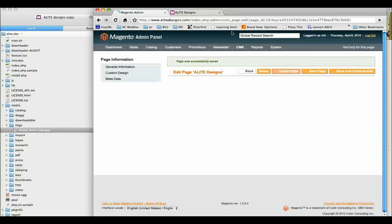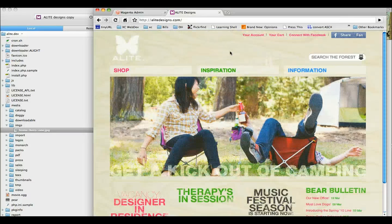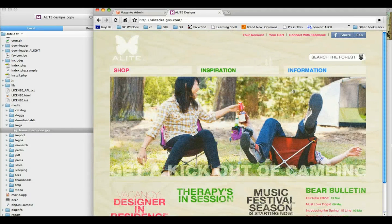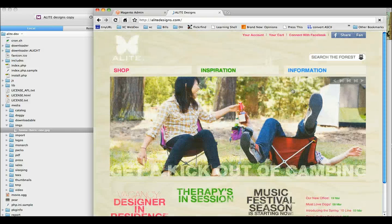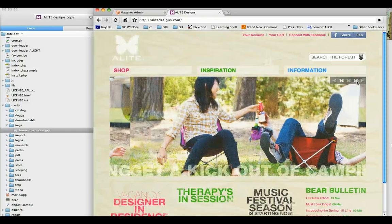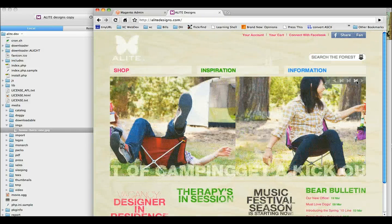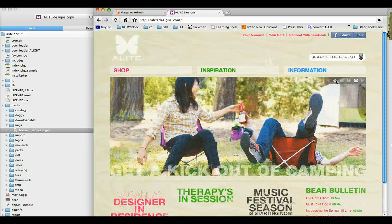Refresh the home page. Boom. We have our navigation. Great.